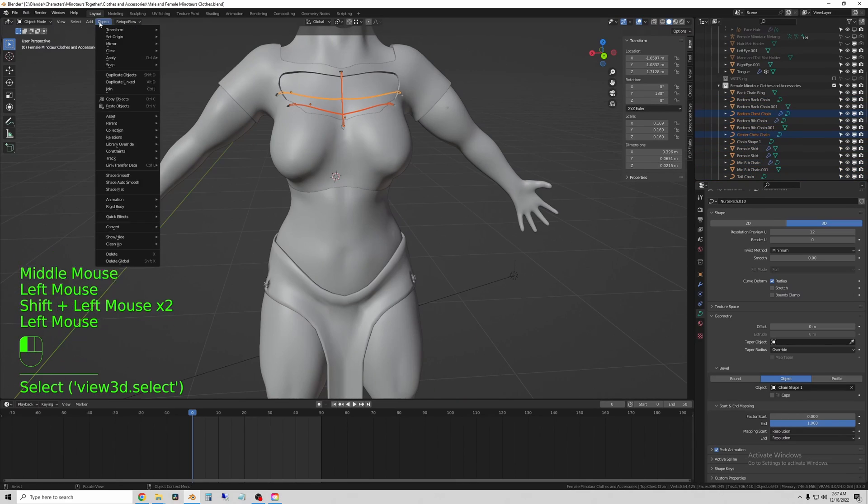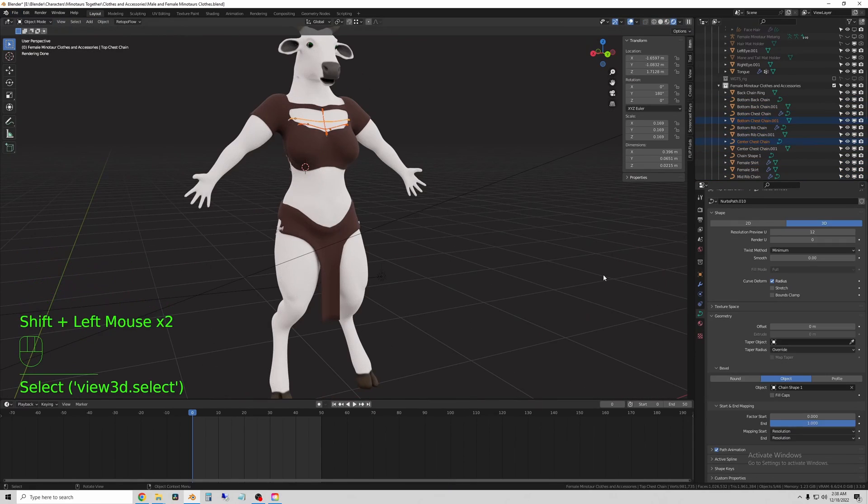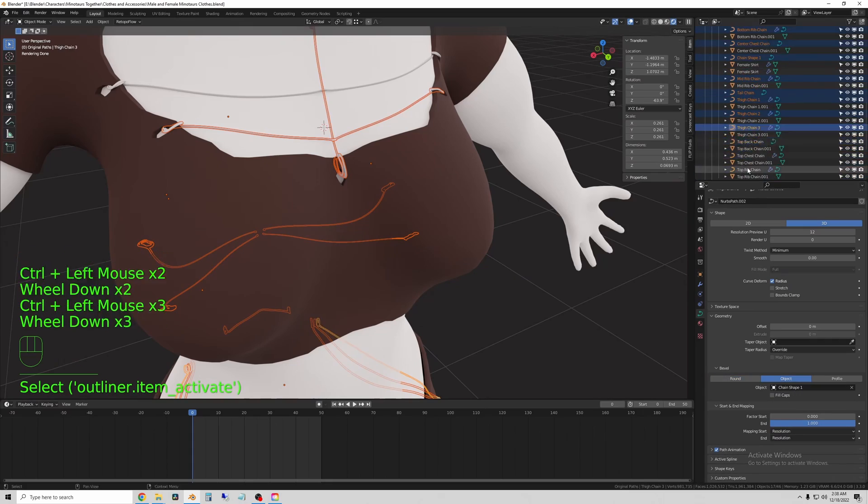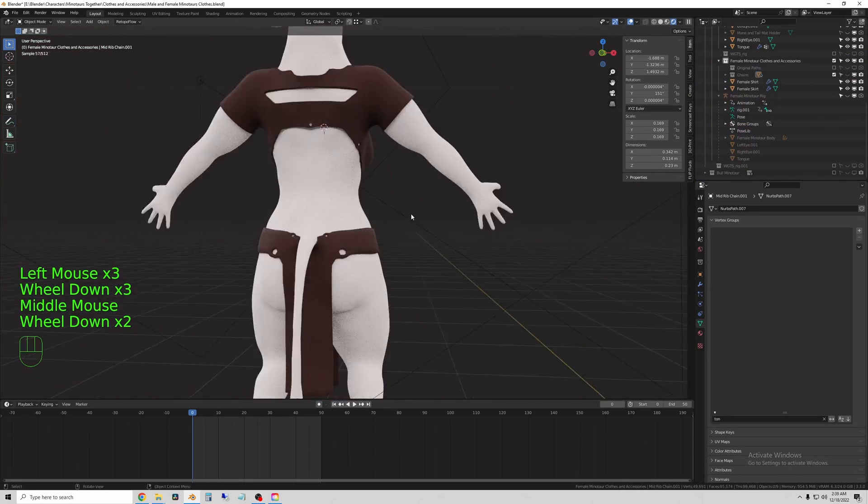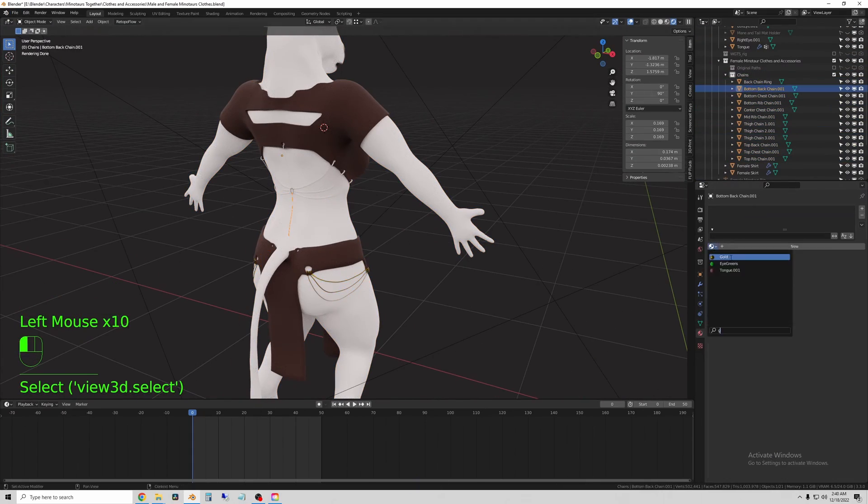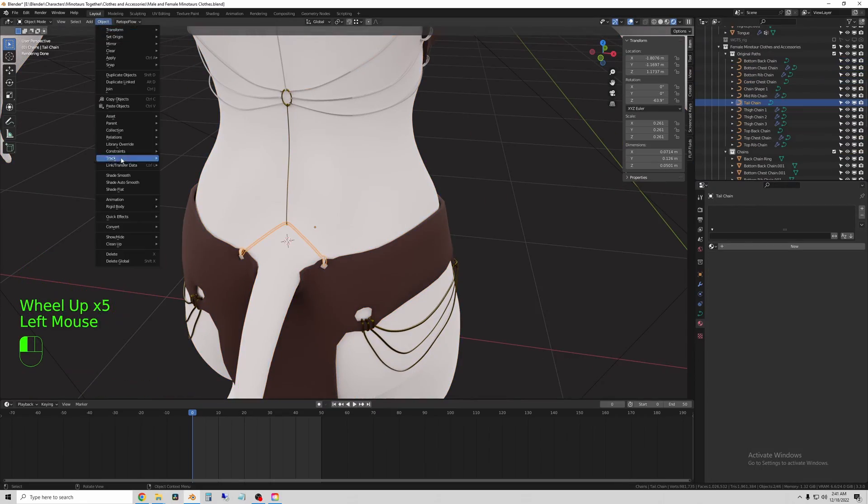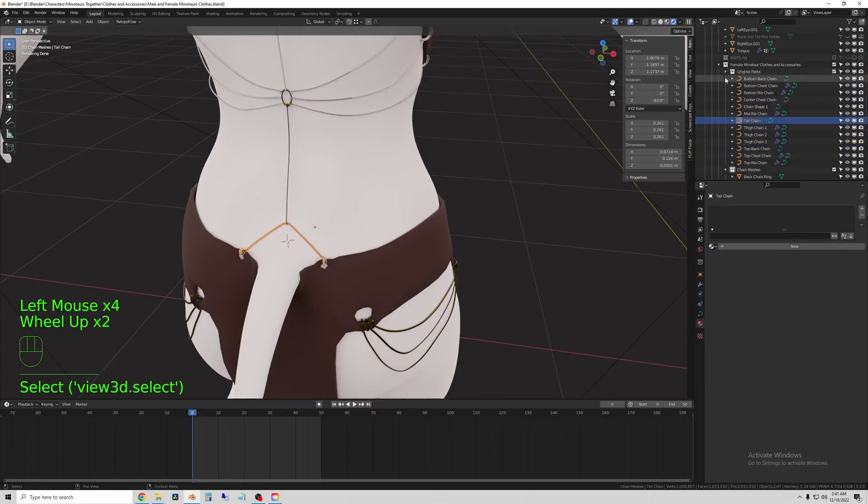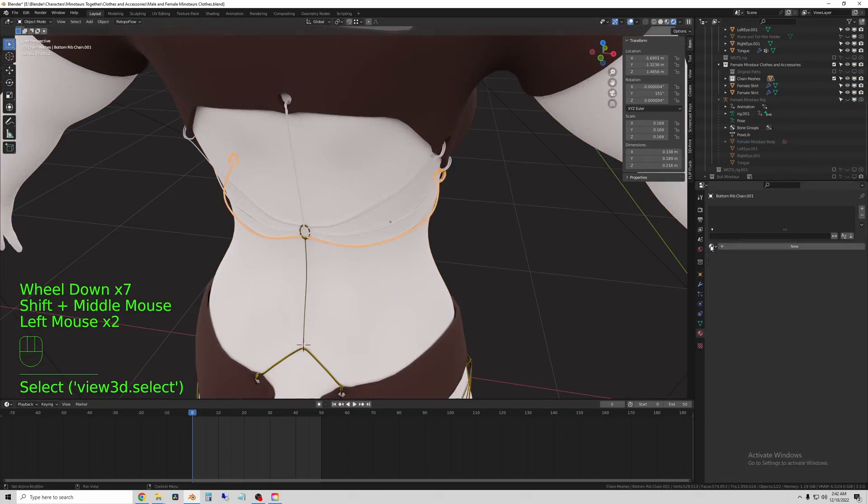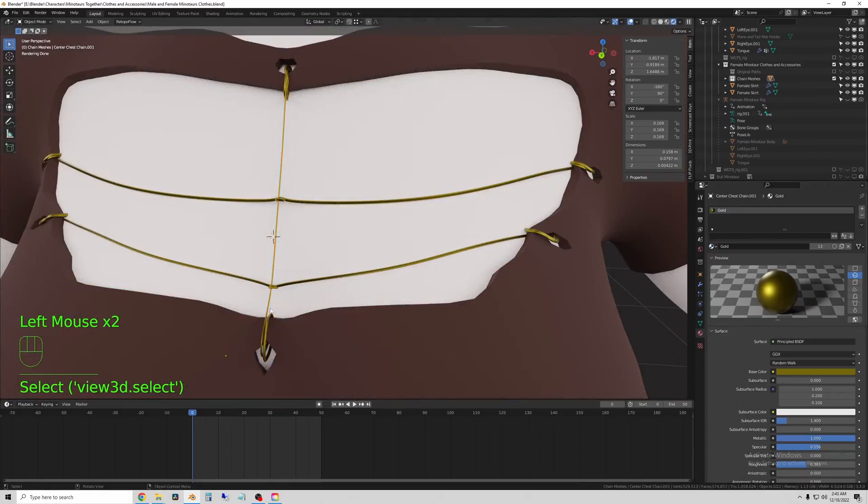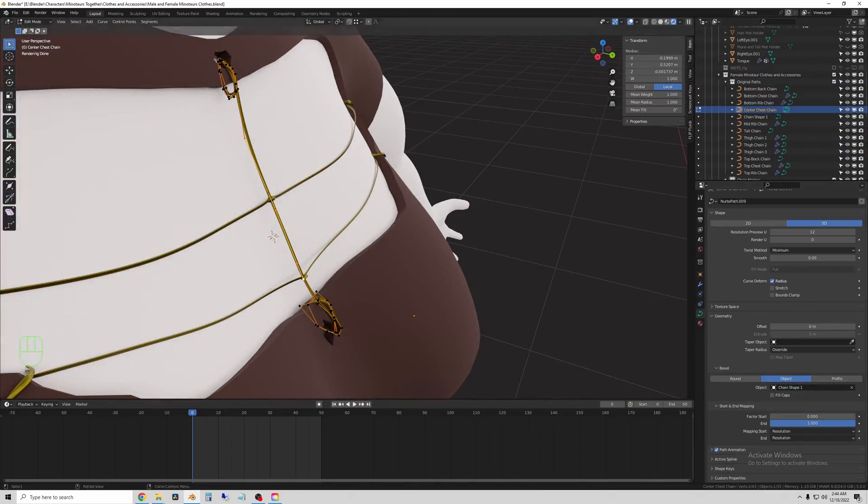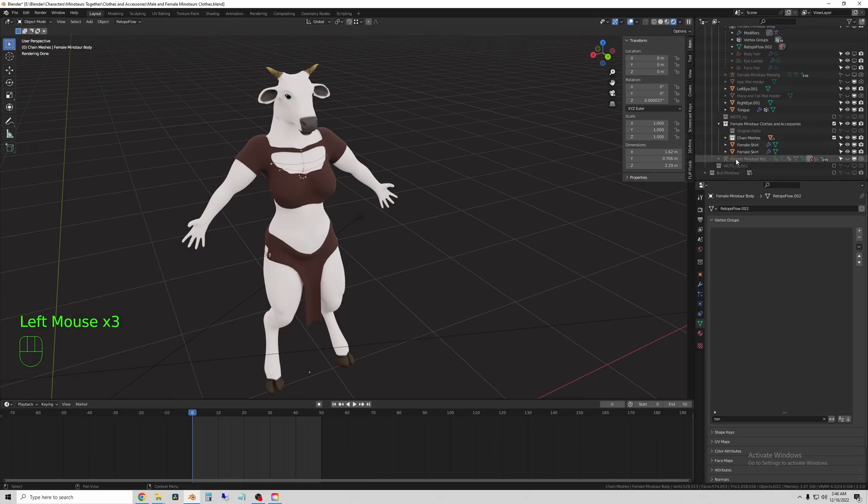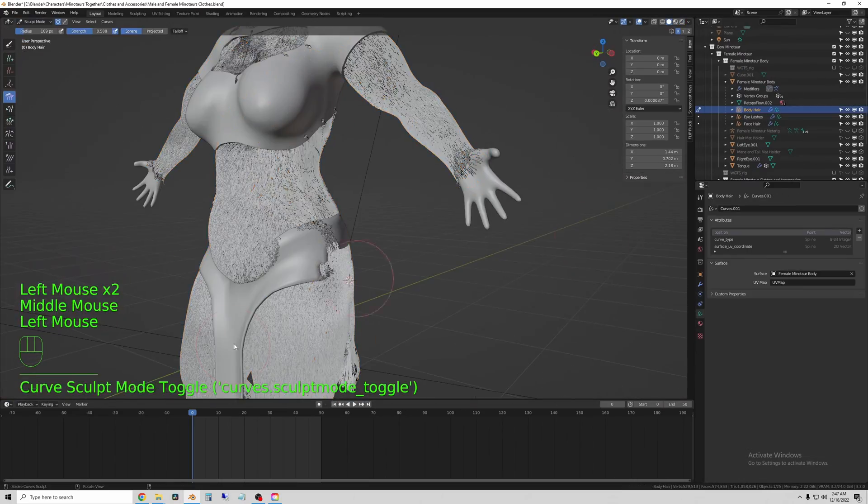And then I give them a simple gold material, which is just a darker gold color with metallic and a few other shader node settings turned on. These ones I didn't give an actual chain texture to, although I could. And you'll see how I texture the rest of the clothing in Substance Painter soon.